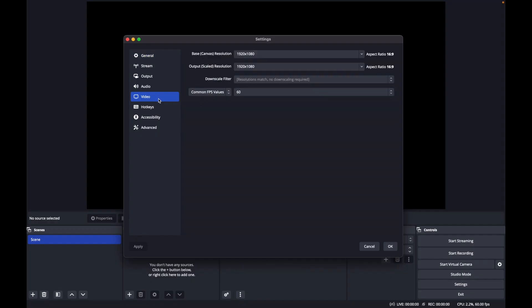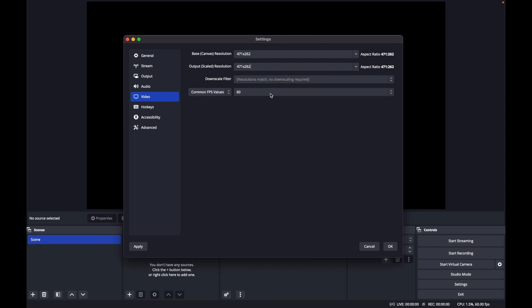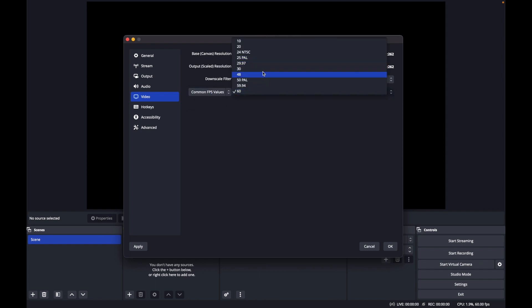First, create a fresh OBS project with a canvas resolution of 471 by 262. Then, change the frame rate to 30 frames per second to help things run smoother.